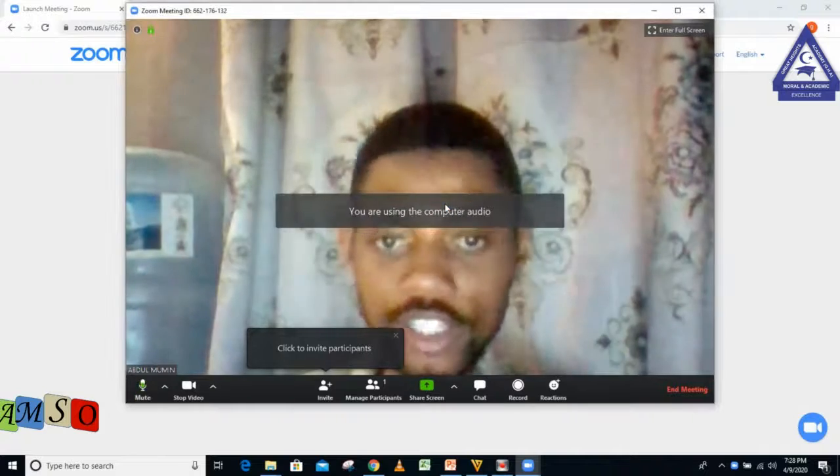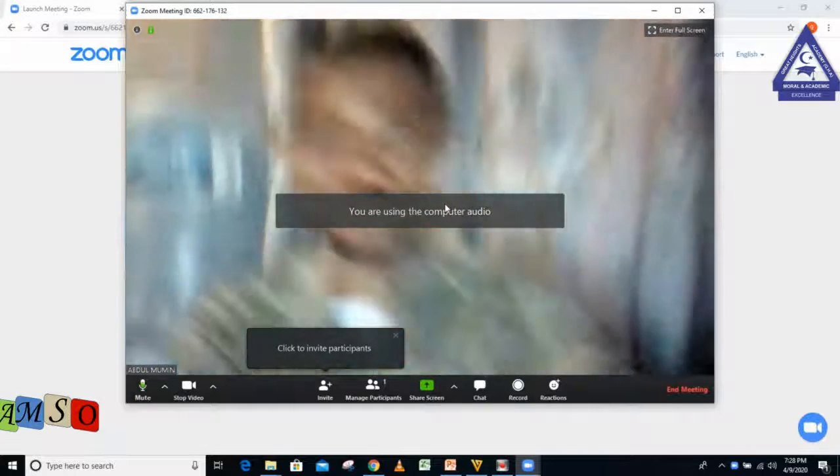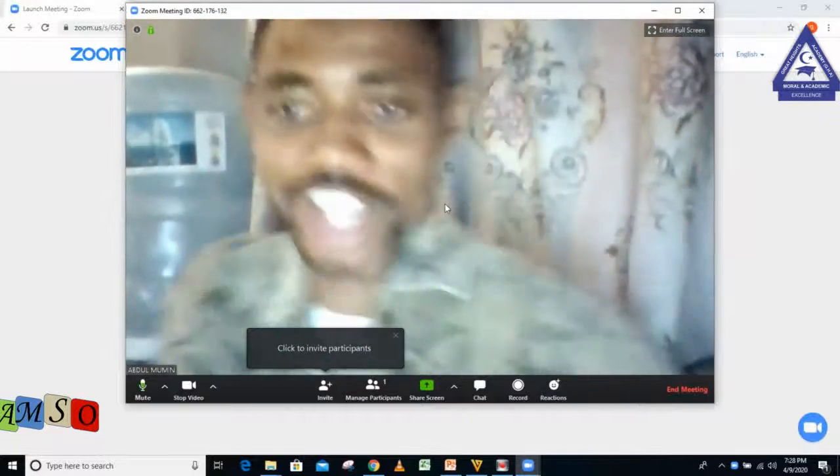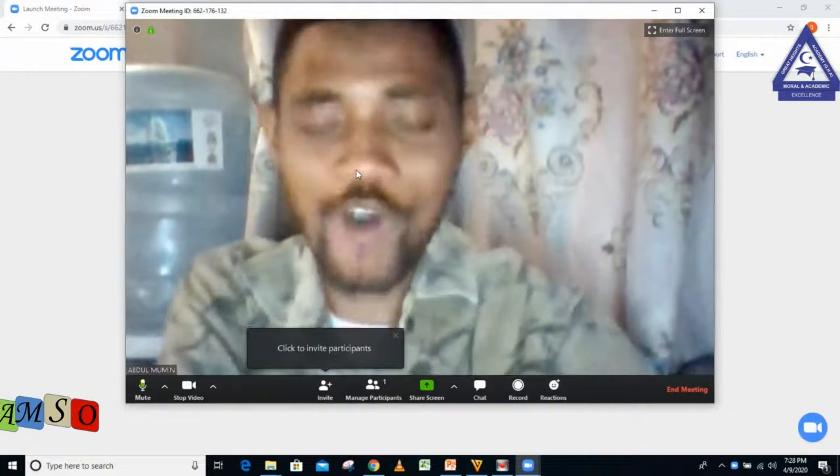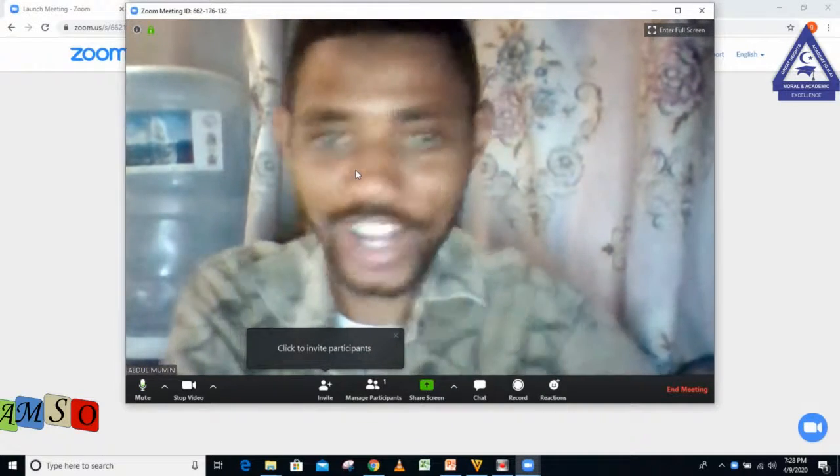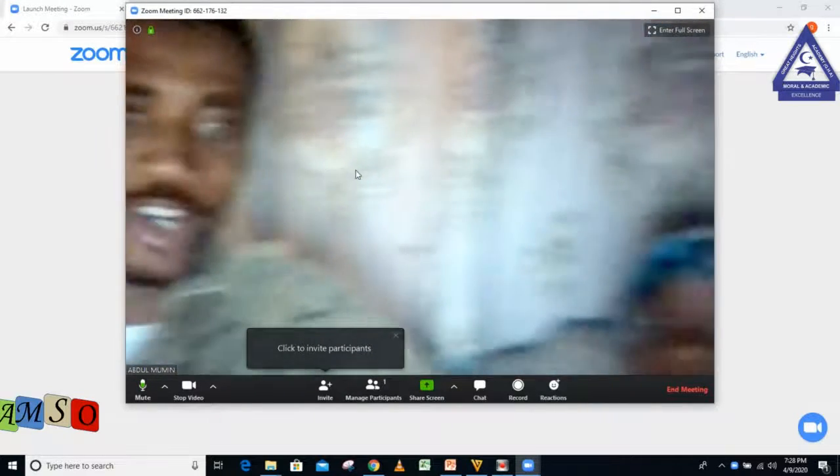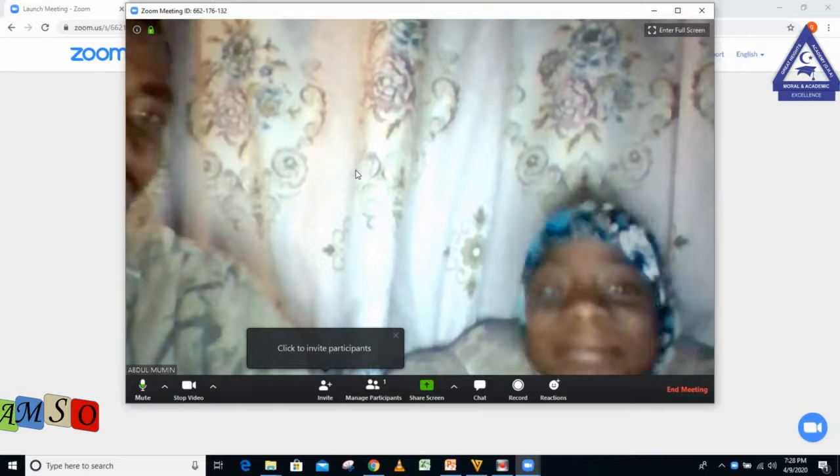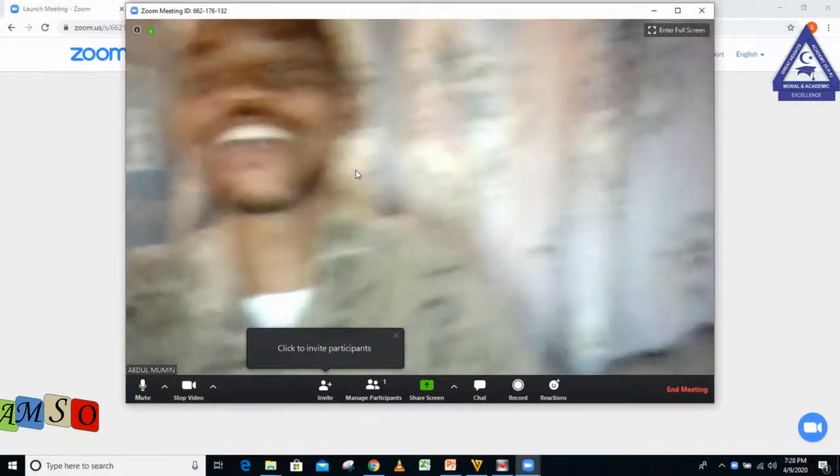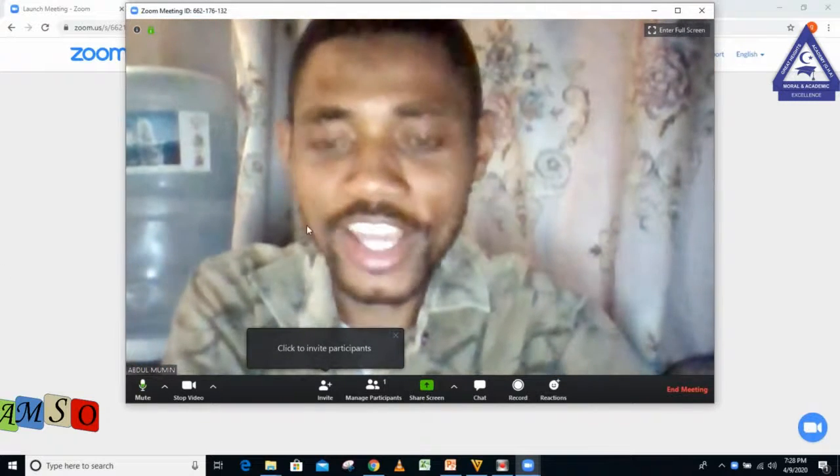Alhamdulillah, it's here. As you can see me now, I'm in my house. This is my webcam, and here is my daughter. Say hi!